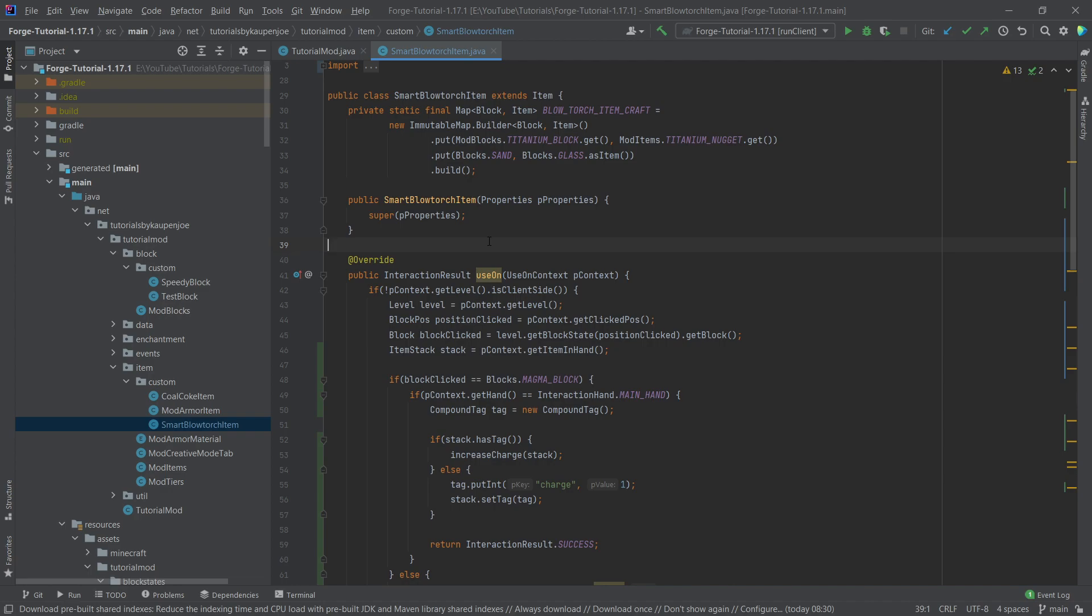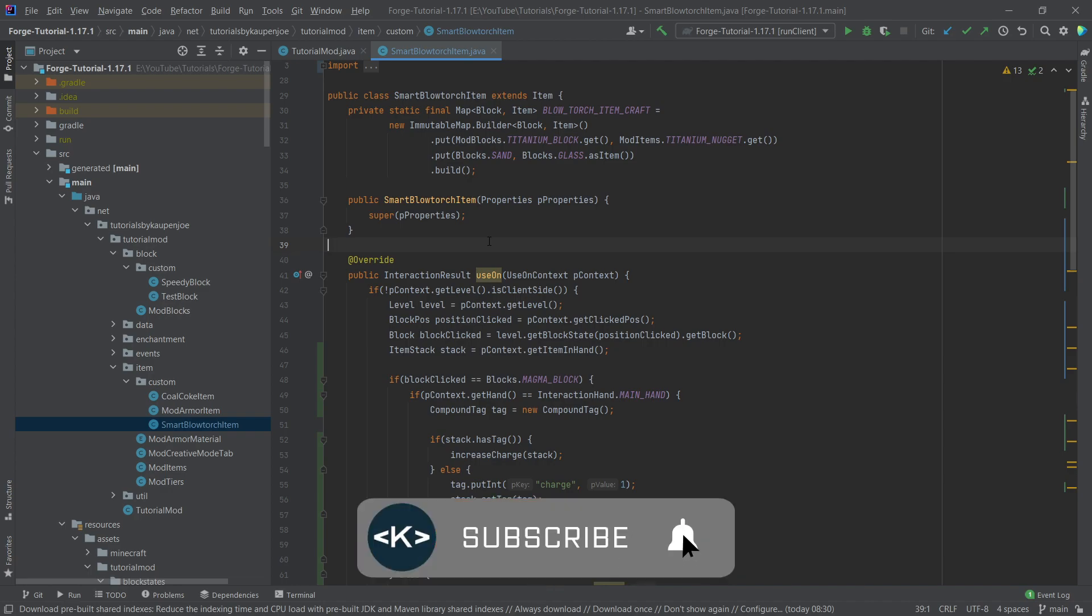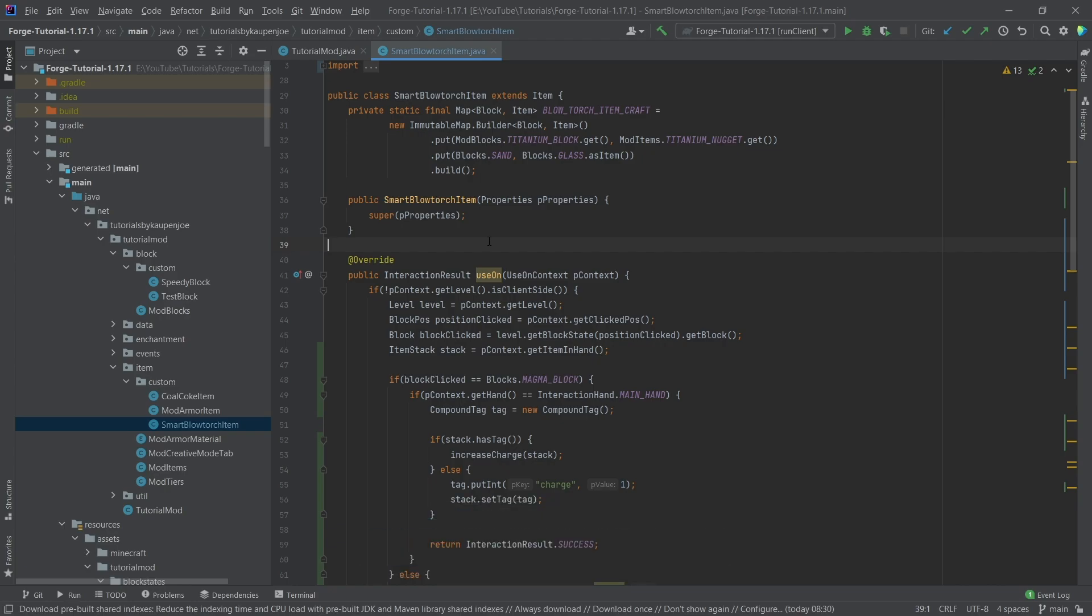I hope you found this useful and you learned something new. If you did, I would very much appreciate a like. And don't forget to subscribe for more tutorials just like this one.